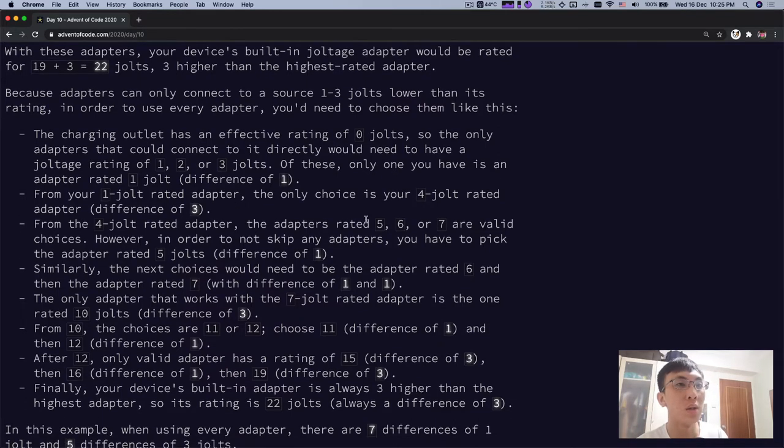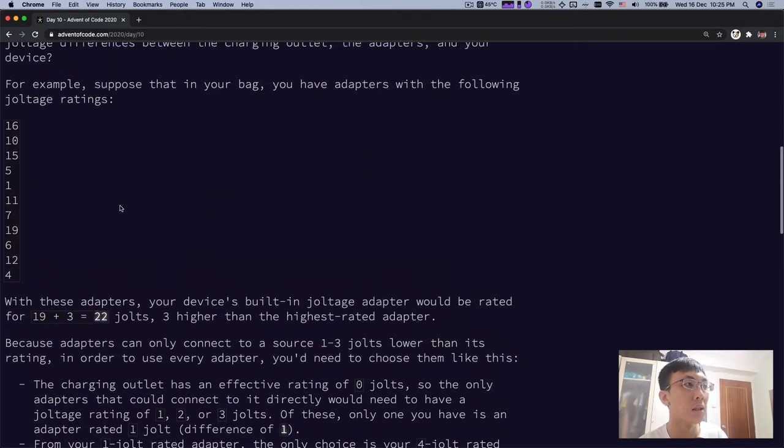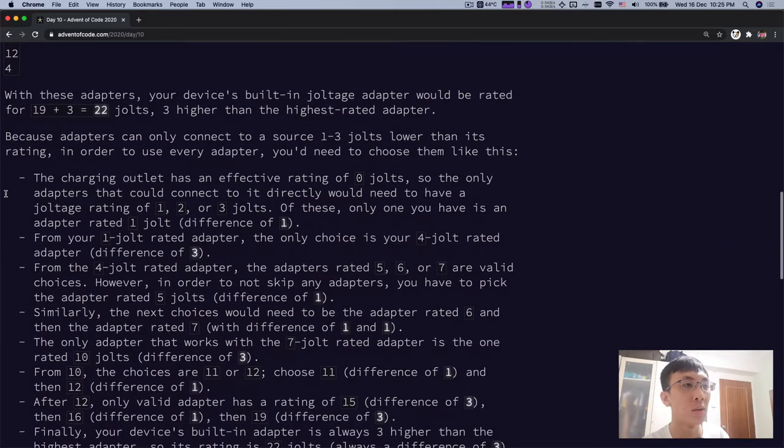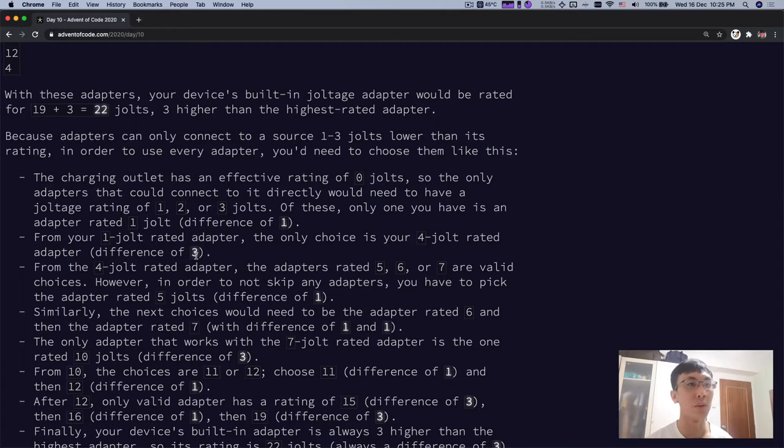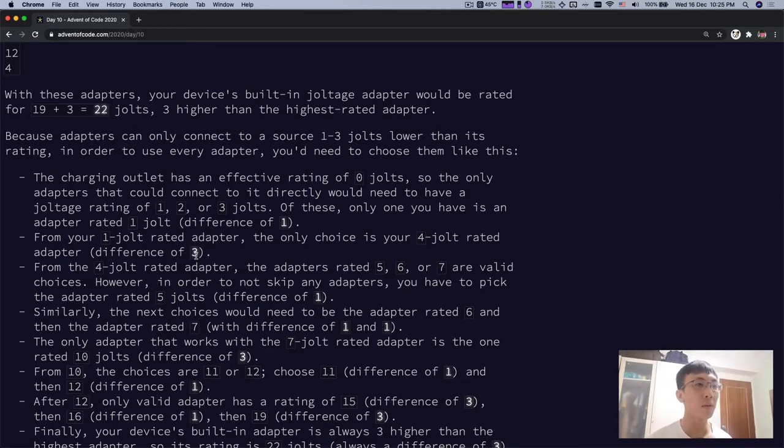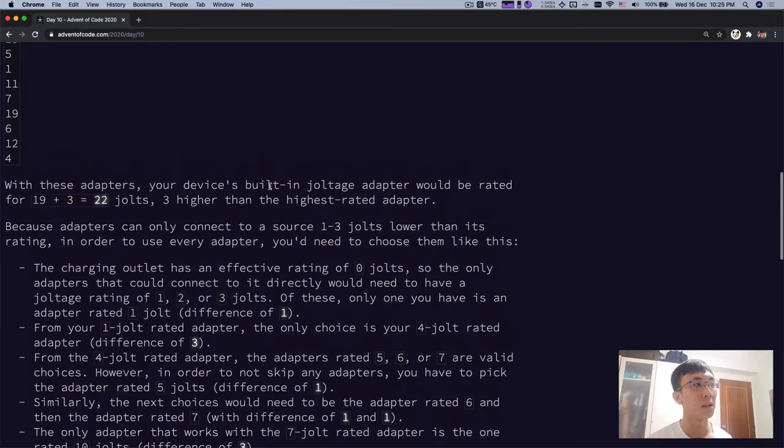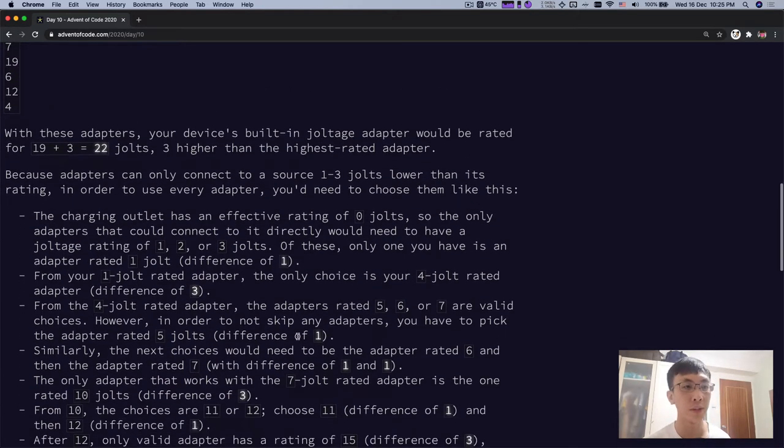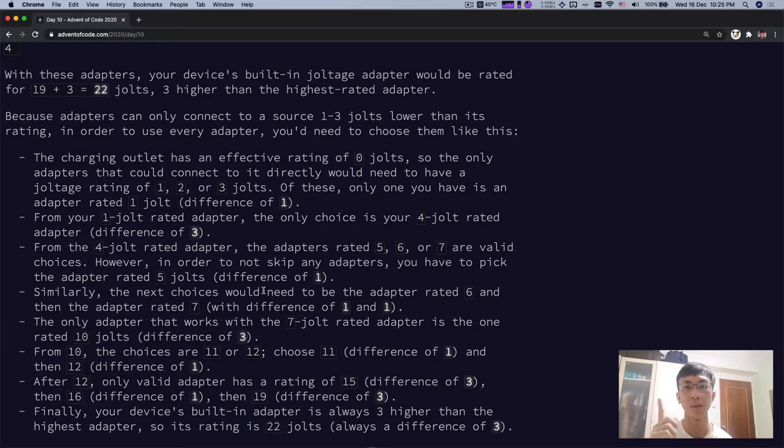From 1 jolt, your choice is 4 jolt because that's the next adapter that you have. So 4 minus 1 will be 3 jolt, difference of 3. From 4, you can go to 5, 6 and 7. So because you want to use all, you're going to use the 5. And then you use 6 and you use 7. So 4 to 5 is 1 difference. 6 to 7 is difference of 1.